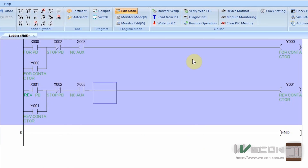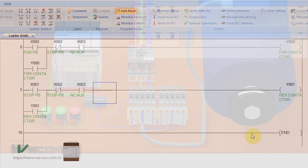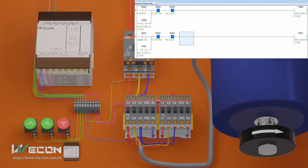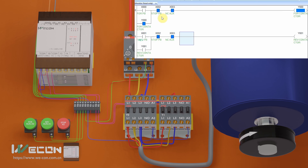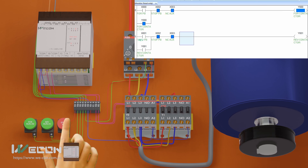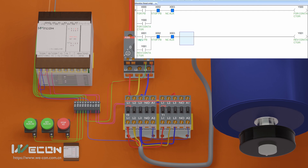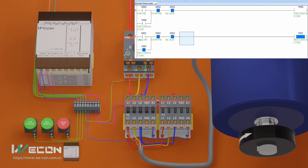Let's upload the program to the PLC and see how it works. As soon as we press the start forward pushbutton X0 once, output coil Y0 gets latched on and the motor starts to run in the forward direction. When we press the stop pushbutton X2, output coil Y0 gets latched off and the motor stops. Now as soon as we press the start reverse pushbutton X1, output coil Y1 gets latched on and the motor starts to run in the anti-clockwise direction. Pressing stop pushbutton X2 again latches off the output and the motor stops.